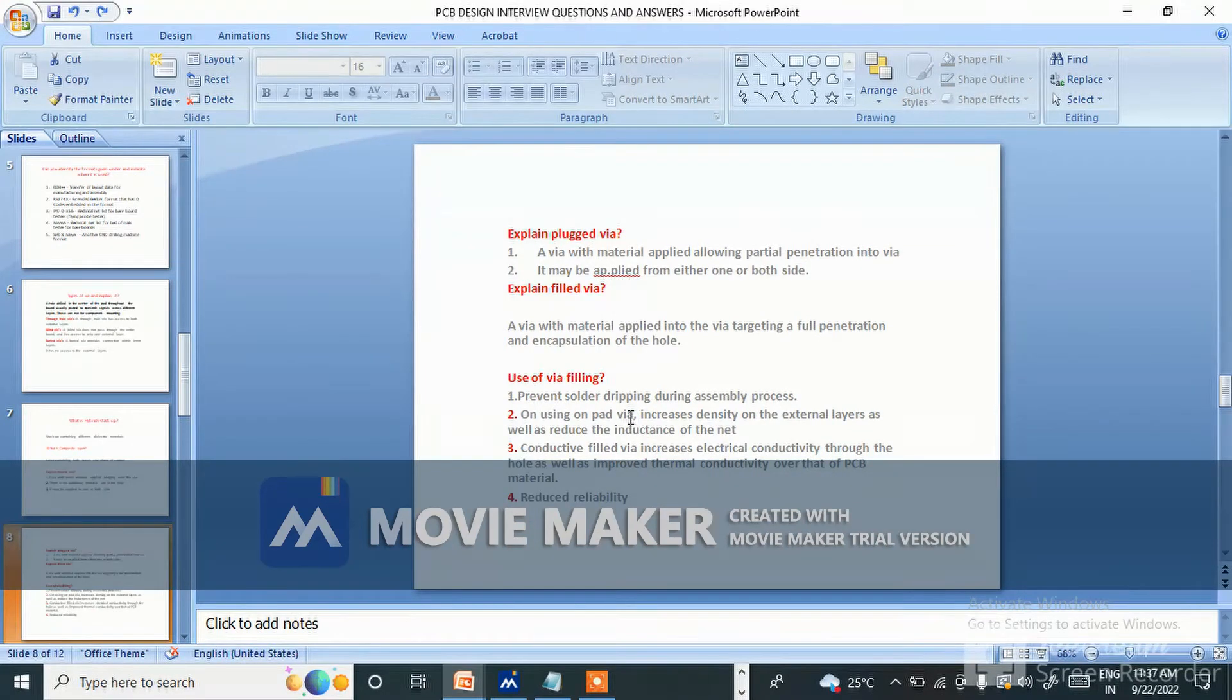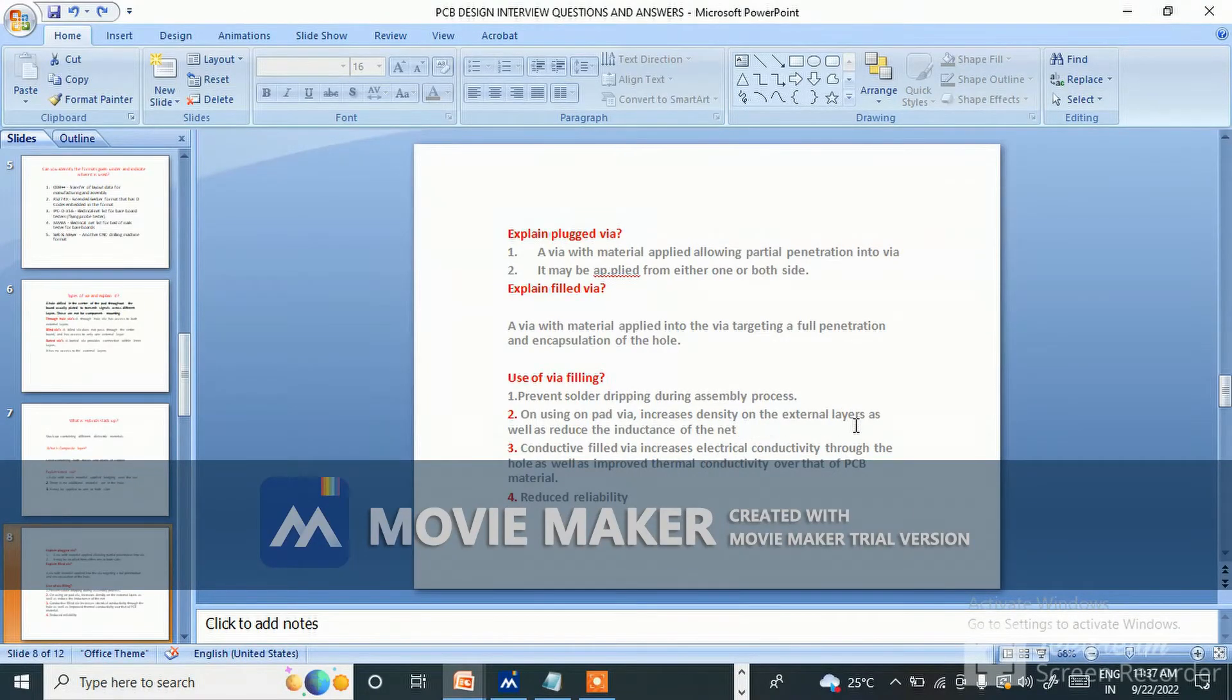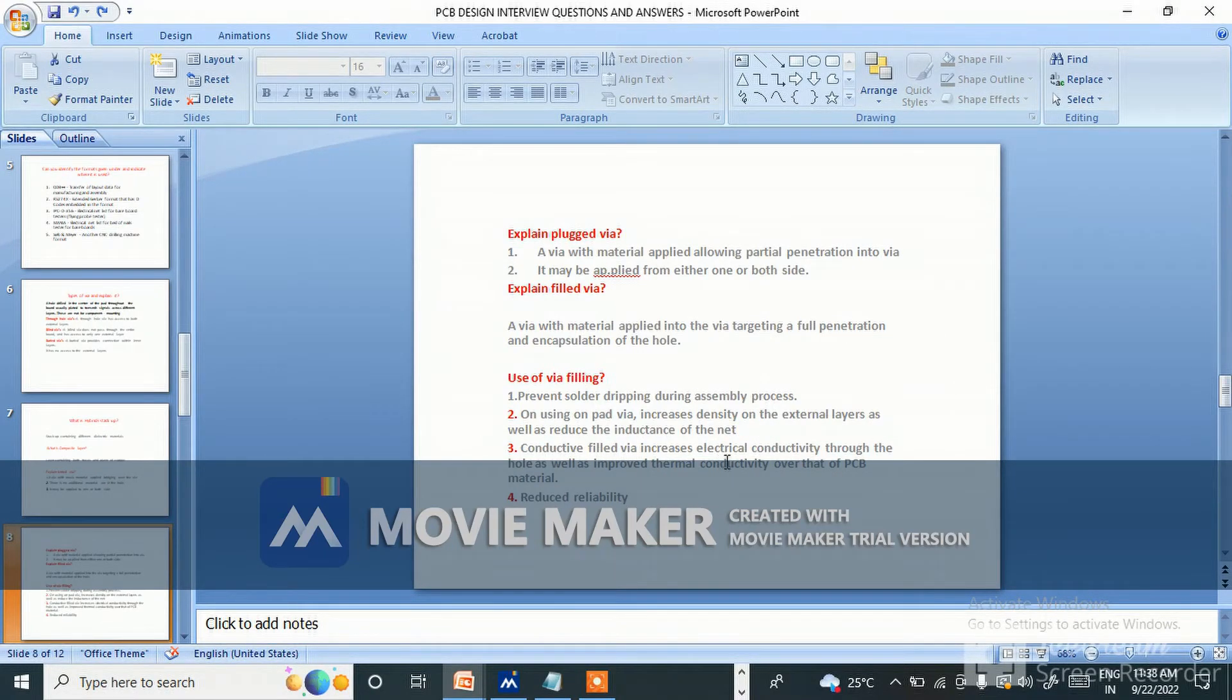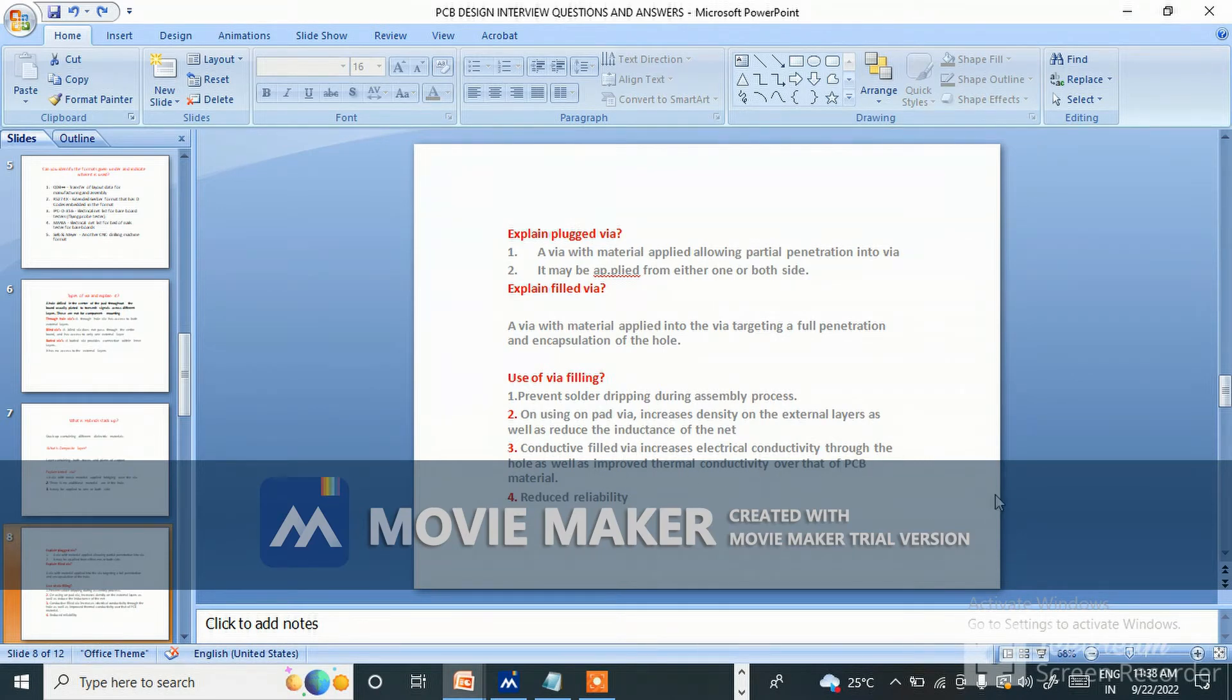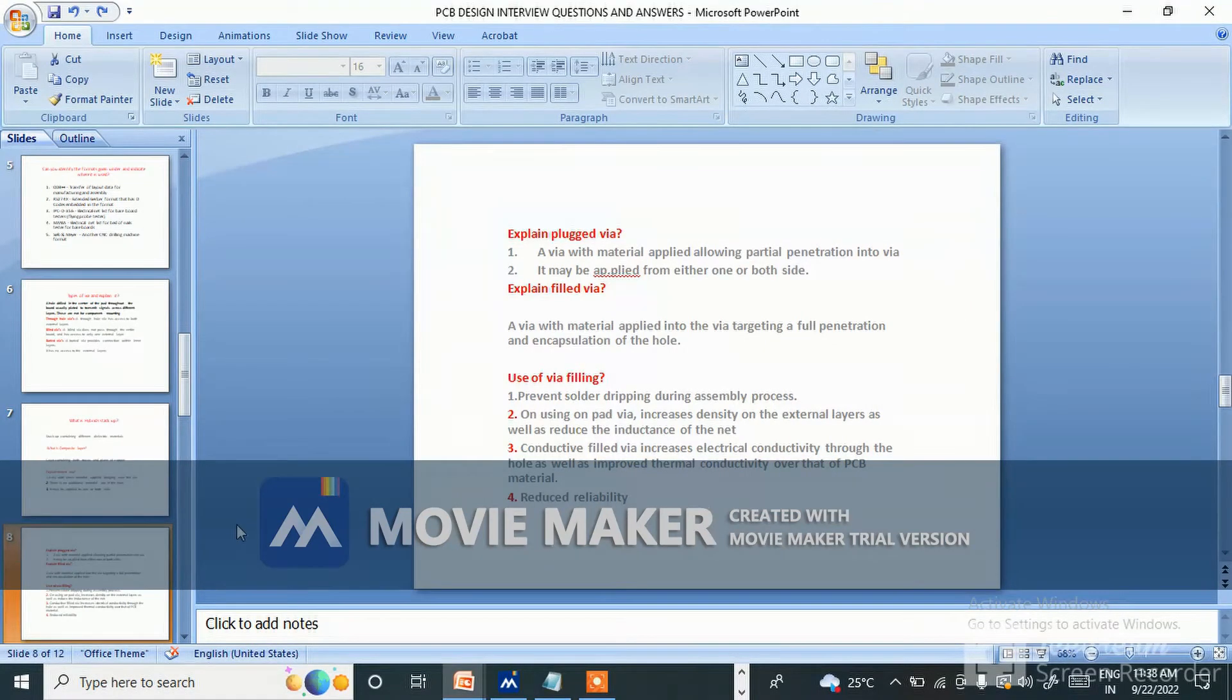Prevent solder dripping during assembly process. Number two, using on-pad via increases density of the external layer as well. Conductive filled via increases electrical conductivity through the hole as well as improves thermal conductivity over that of the PCB material and reduces reliability issues.